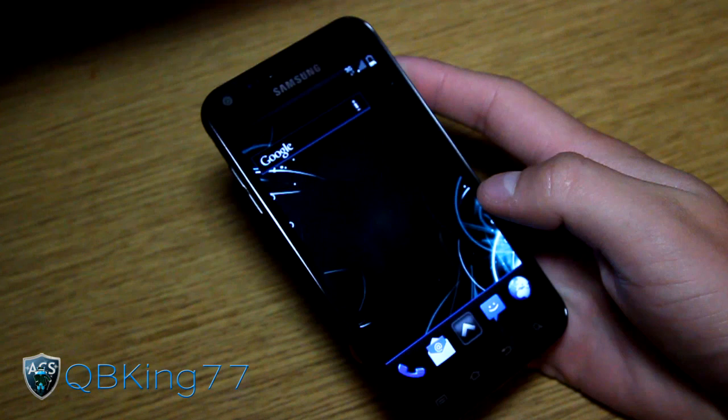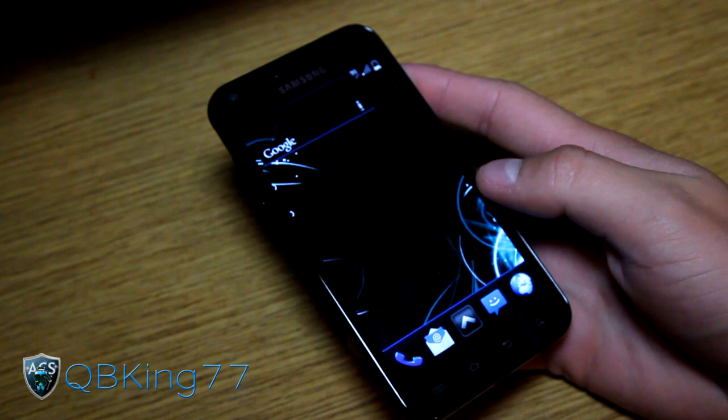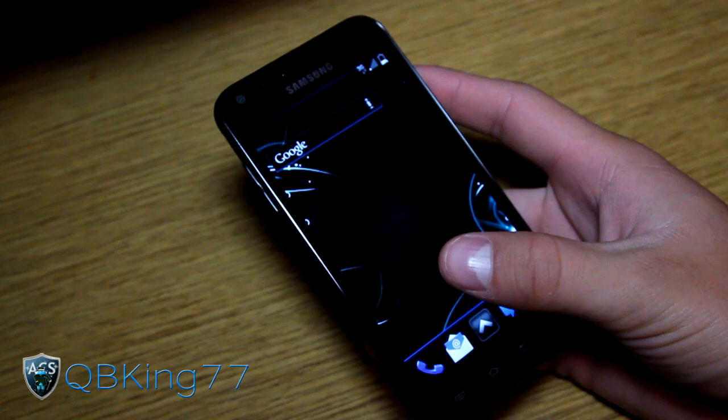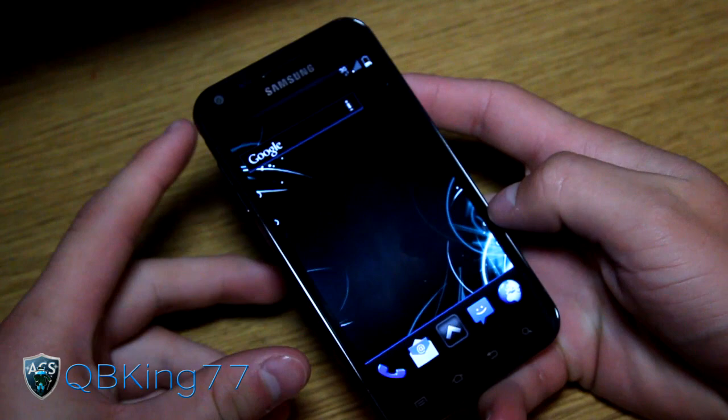Hey everyone, QBKing77 here from the AC Syndicate team, here to do a video reviewing the Blue Cuban Ice Cream Sandwich ROM on your Samsung Epic 4G Touch. I do have a video showing how to install this ROM — I will link to that in the description. But anyways, let's go ahead and get into it.